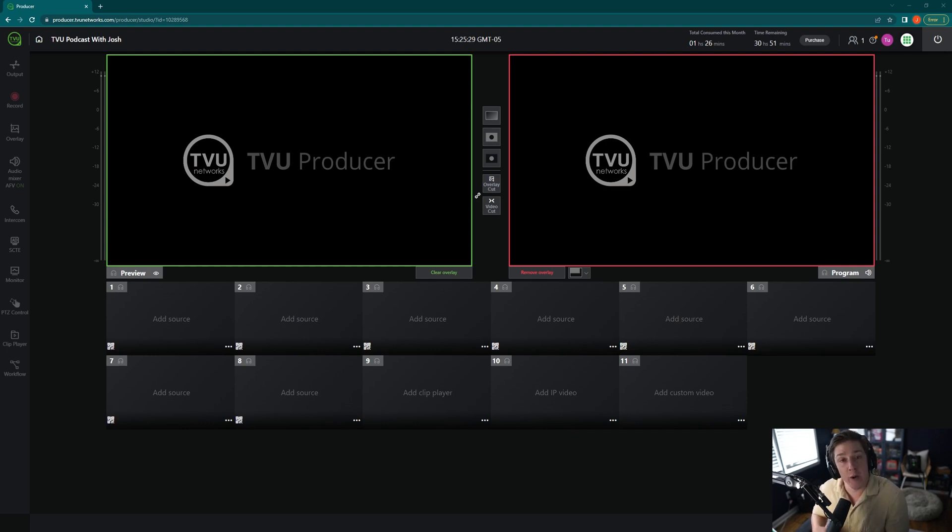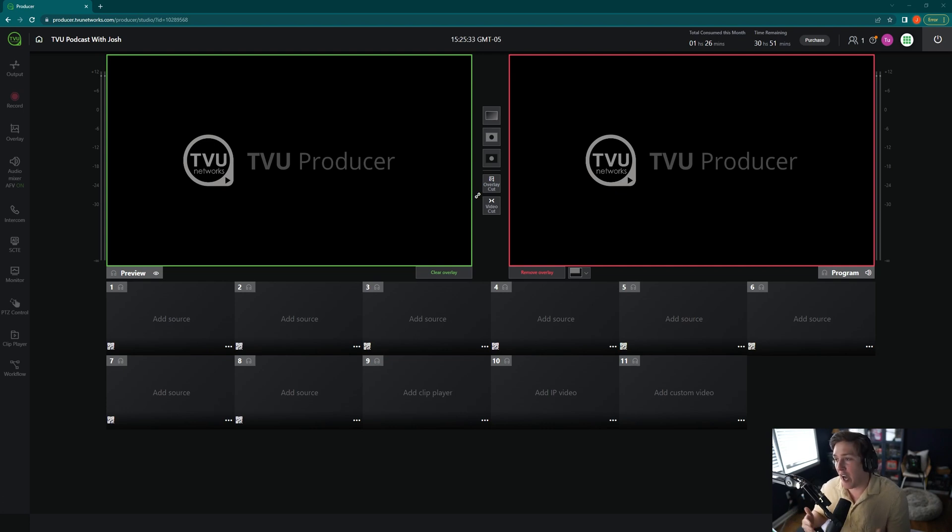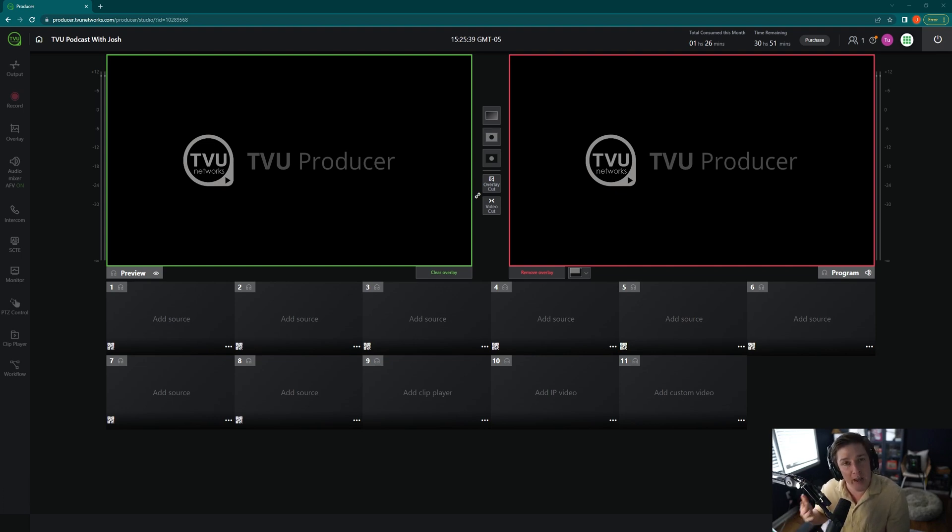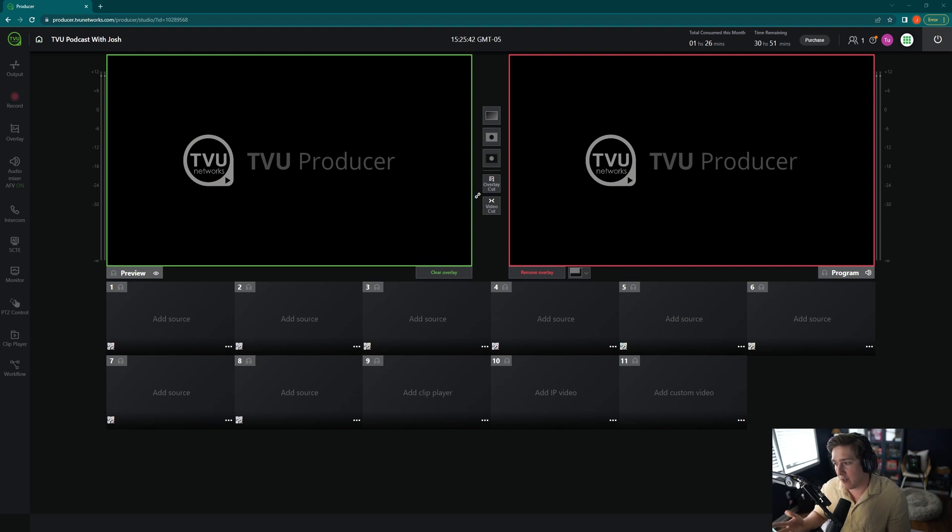So TVU Anywhere app, if you're not aware, is a free download on your iPhone at the Apple Store, on your Google Play if you're on an Android. It allows you to turn your phone into a very powerful transmitter and it aggregates your Wi-Fi and cell signal together.